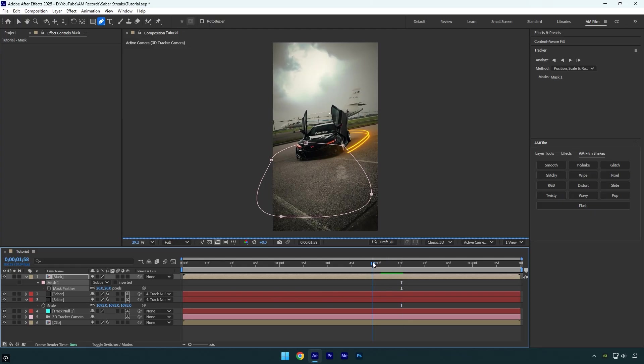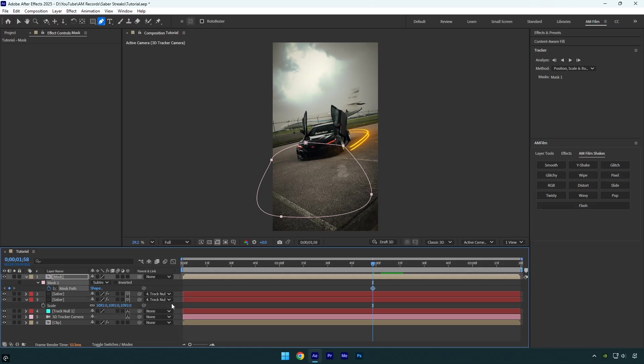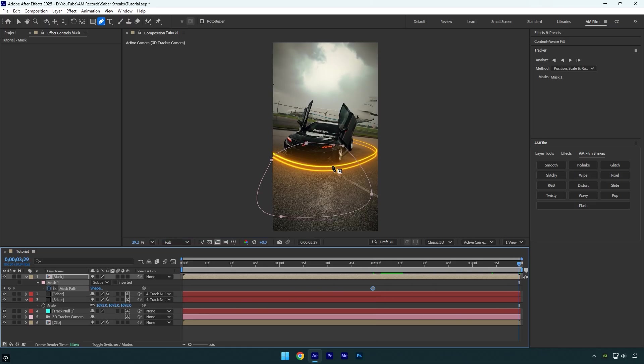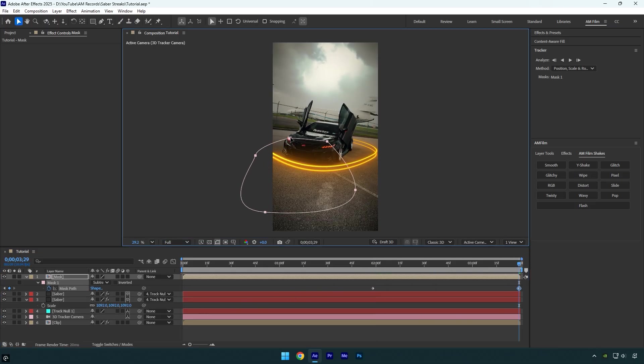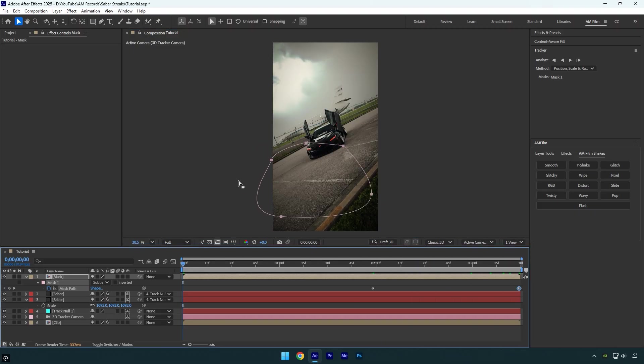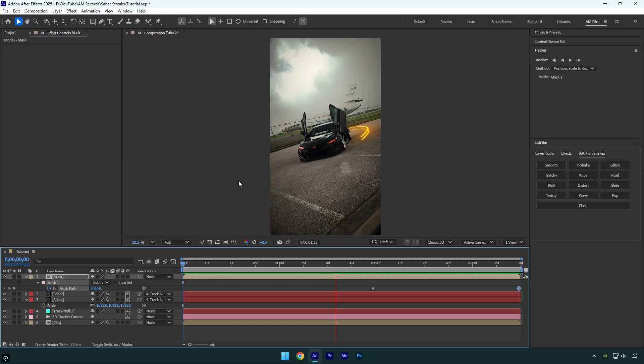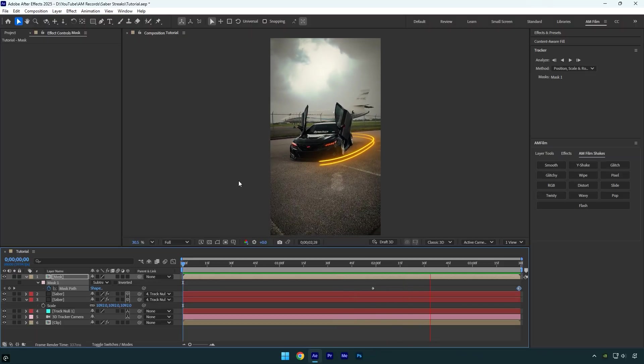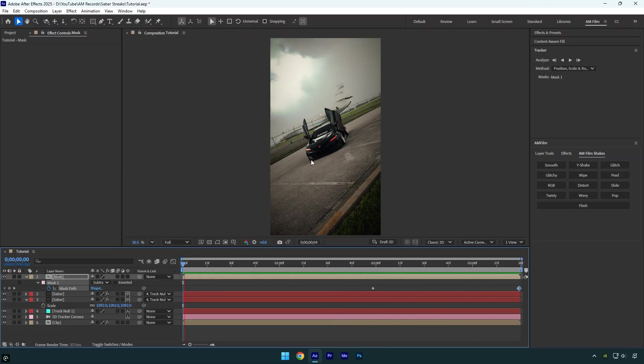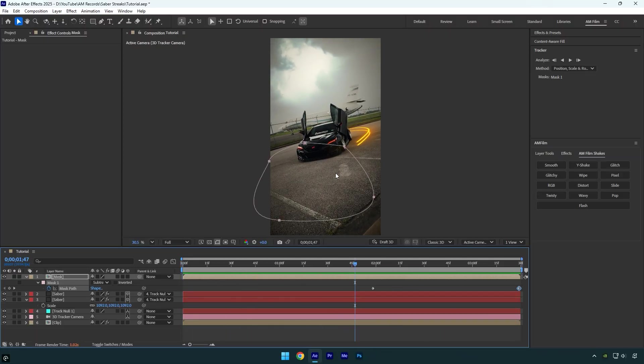Then press M on your keyboard and click the Mask Path stopwatch to add a keyframe. Next, scroll to the end of the layer and adjust the mask position so it covers the car slightly, like this. Let's preview the result. Everything looks amazing, I'm really happy with it.